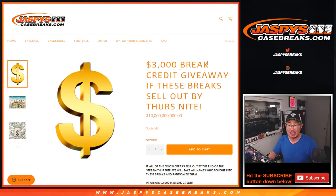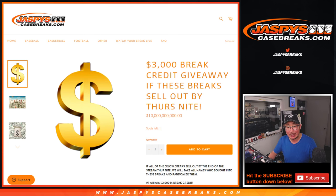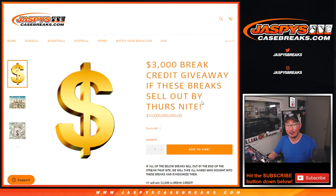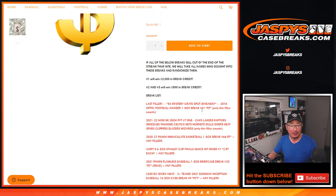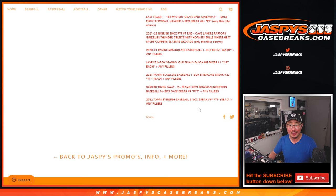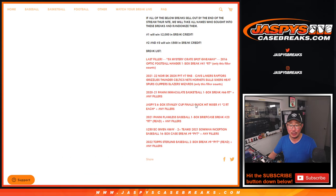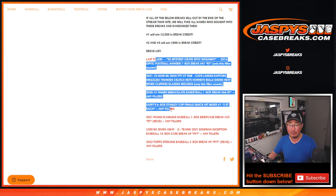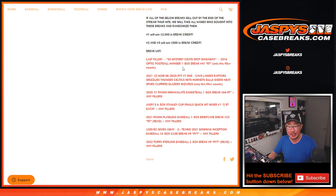Hi everyone. Joe for Jaspy's CaseBreaks.com. Happy Wednesday. We knocked out this promo a night earlier than the deadline, so I appreciate that. We got all of these breaks done.